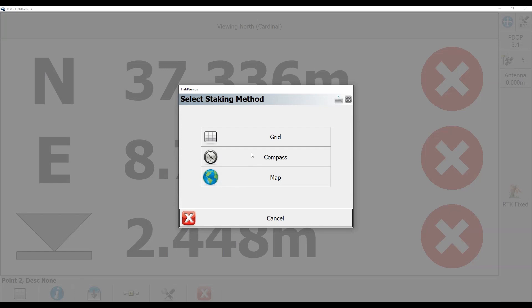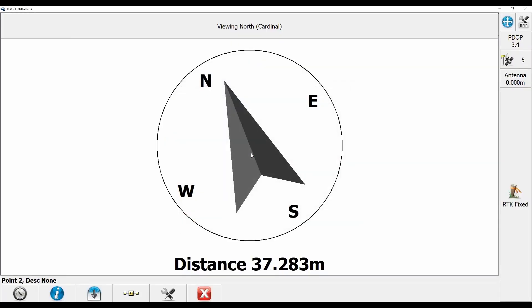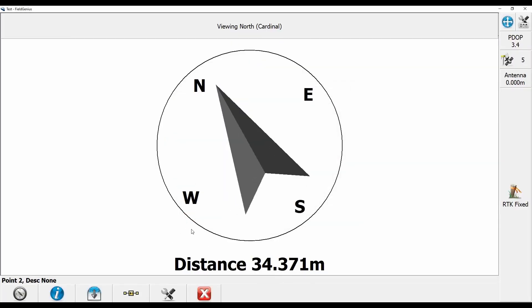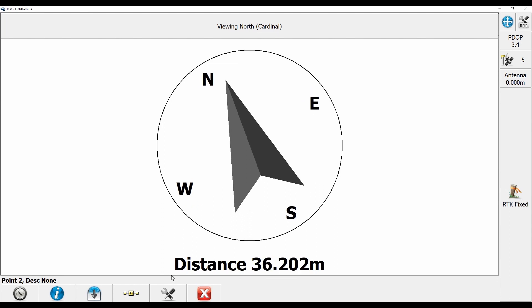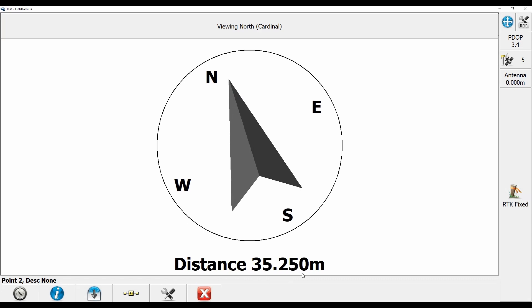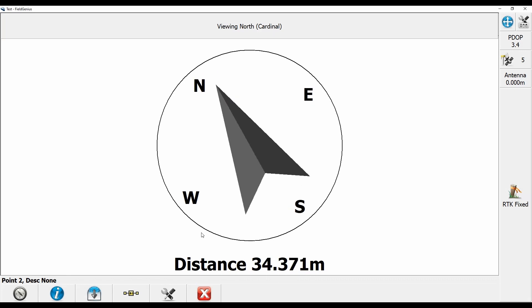So what I'm going to do is I'm going to choose compass from this menu. And you can see here I now have a live updating compass giving me my heading and my distance to point. So I can just follow the heading off my compass there and use my distance to get to my point.